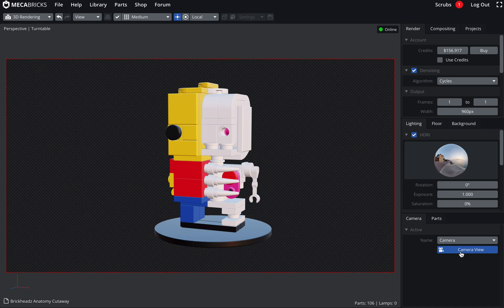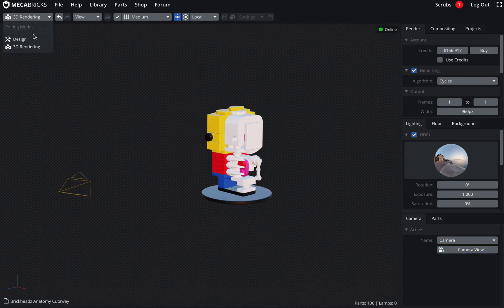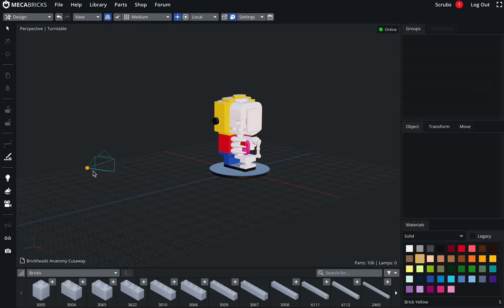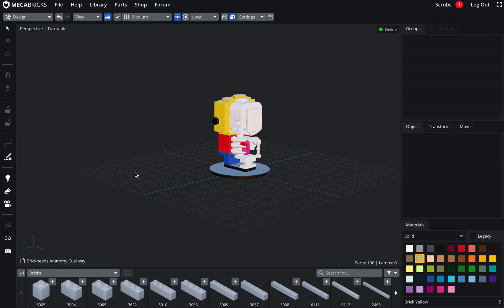OK. So let's go back to the design mode. I will remove this camera first and we will start fresh.